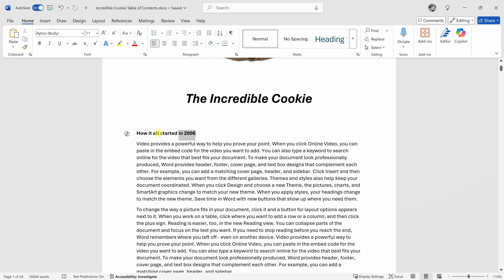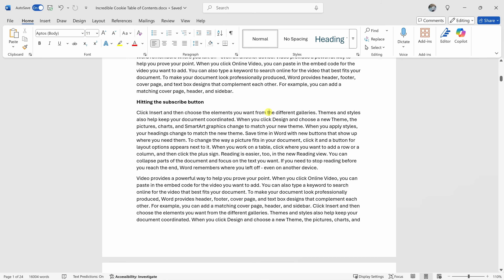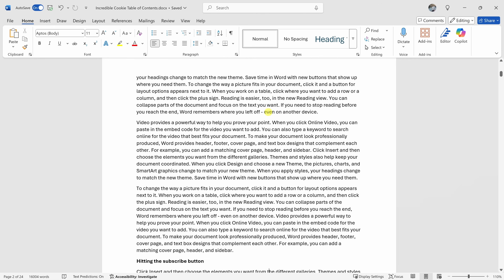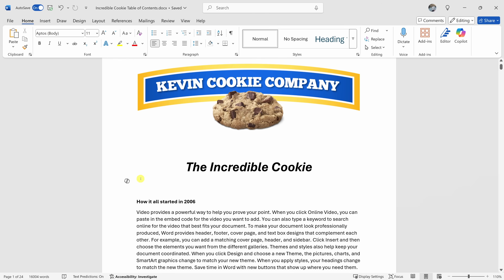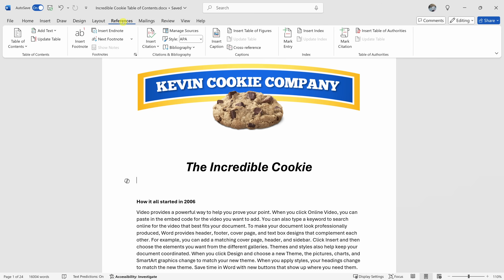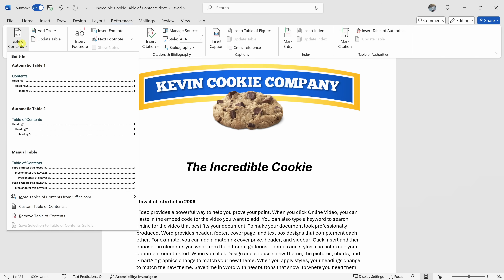I would like to include all these different section headers throughout my document and the associated page number, but I don't want to have to do any of that manually. Click into your document where you would like to insert your table of contents. Then up on the top tabs, let's click on the option titled References. Then over on the left-hand side, we have an option for a table of contents. Let's click on this.